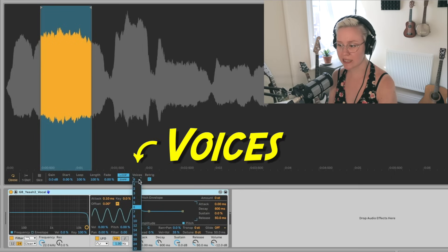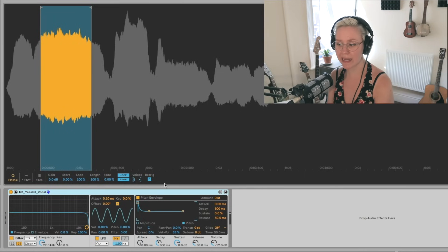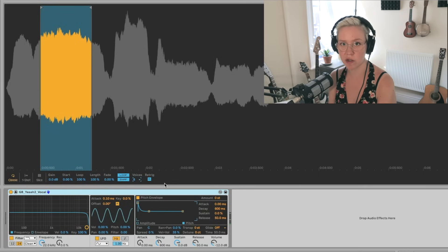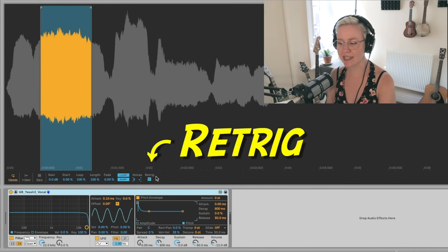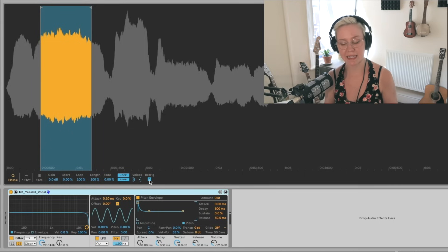Then we have voices. If I have one voice, I can literally only play one note at a time even if I press three keys. If I go to eight, I can play eight voices simultaneously — that relates again to the polyphonic structure. If I play more than eight voices, it does voice stealing, where it replaces the oldest voice with the newest ones. Then we have retrig — which just means re-triggering. When this is activated, it re-triggers the voices instead of just keeping them playing.